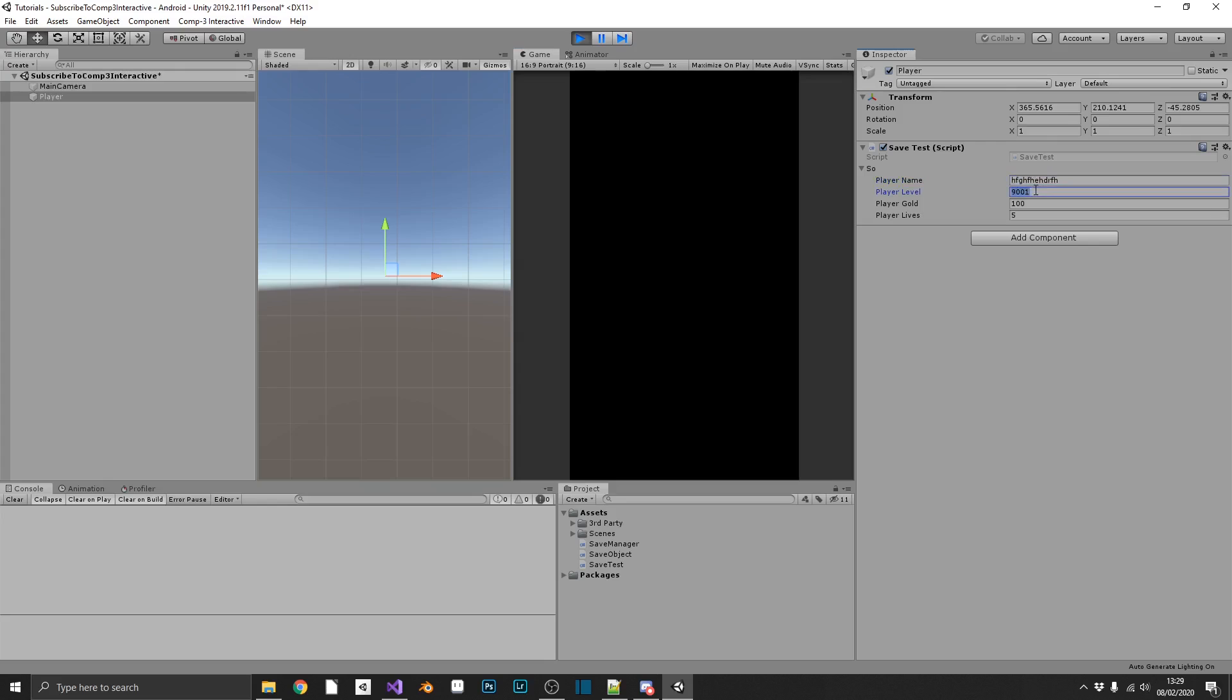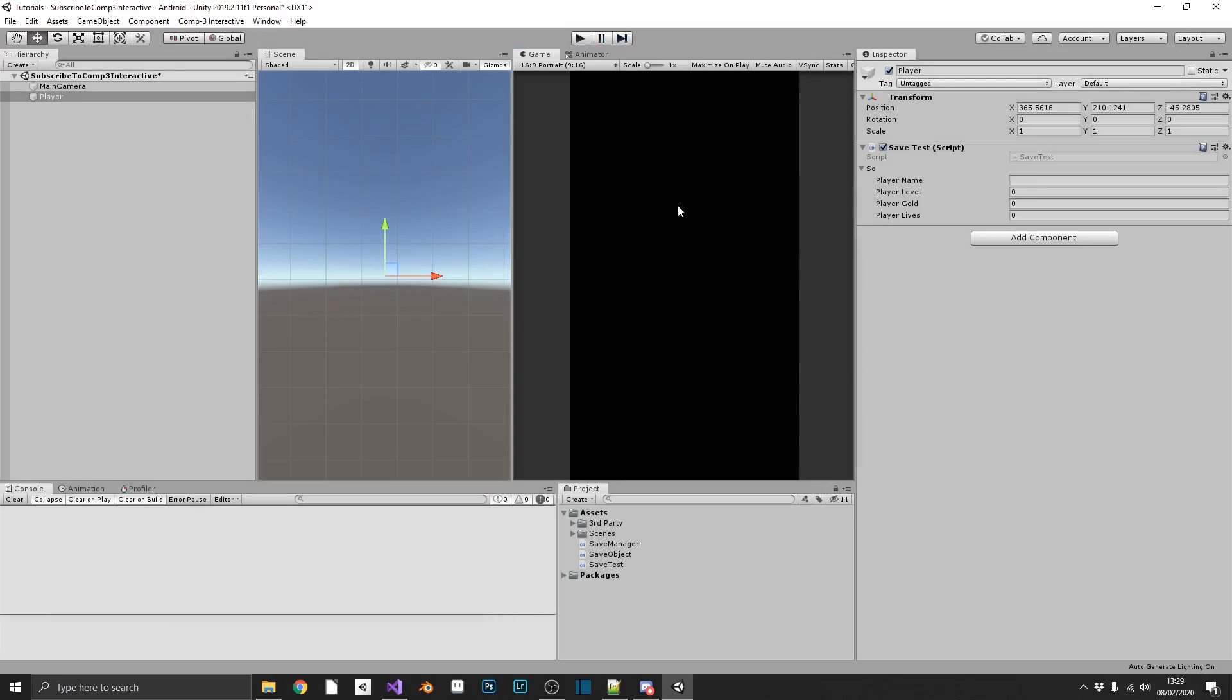Now if we press the space bar, we've just saved our data. So again, if we just type whatever we like in here, and then without resaving, if we press the return key, we can see everything snaps back to what it was originally. That shows that we have our save file.